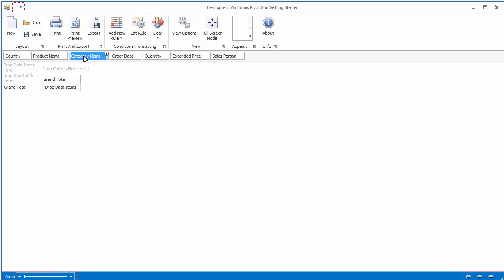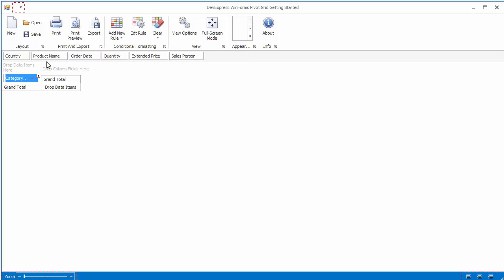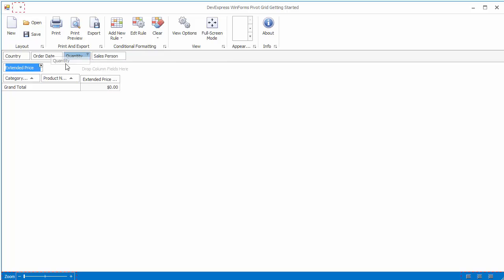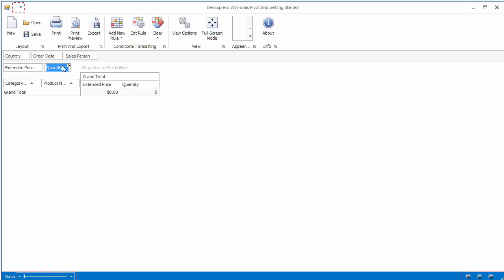First, drag and drop the category name and product name fields into the row area. Then, put the extended price and quantity fields into the data area. Finally, put the OrderDate field into the column area.